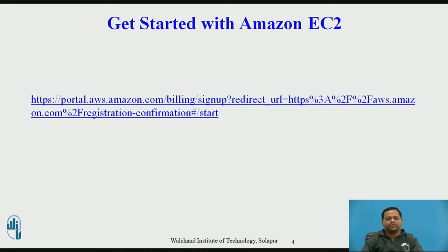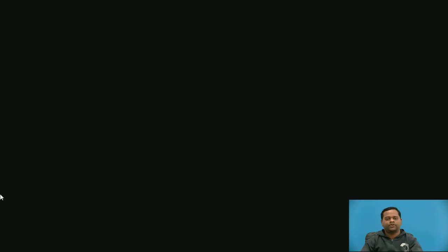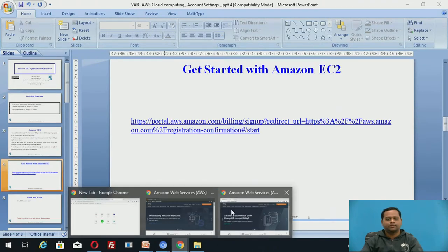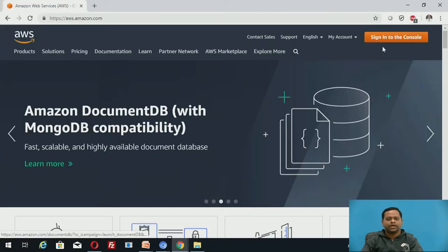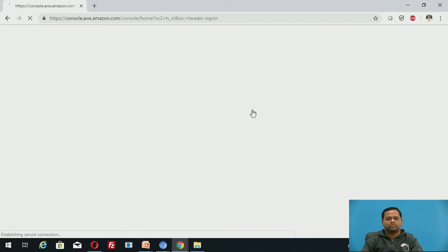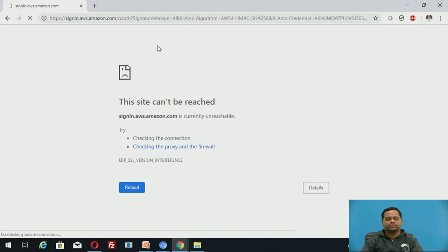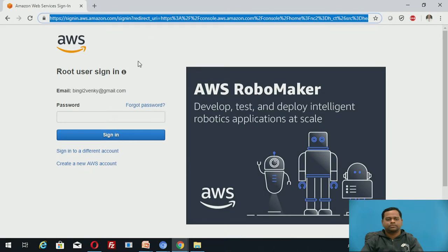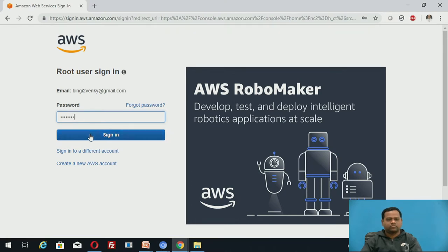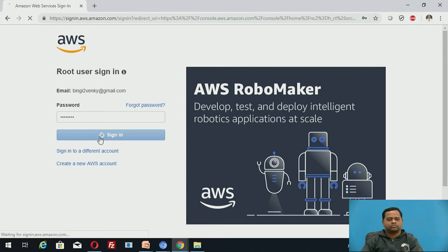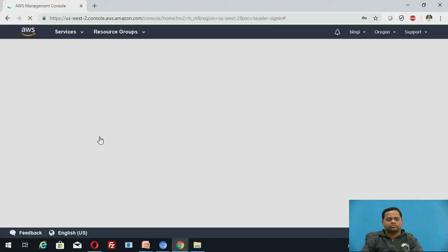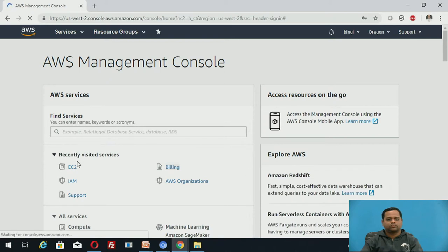In last session, we discussed how to create Amazon EC2 service. What do you do? You go to Amazon site, sign in to the console. Once you sign in, again you create EC2 service. Enter username, password. Here you can create EC2 service.